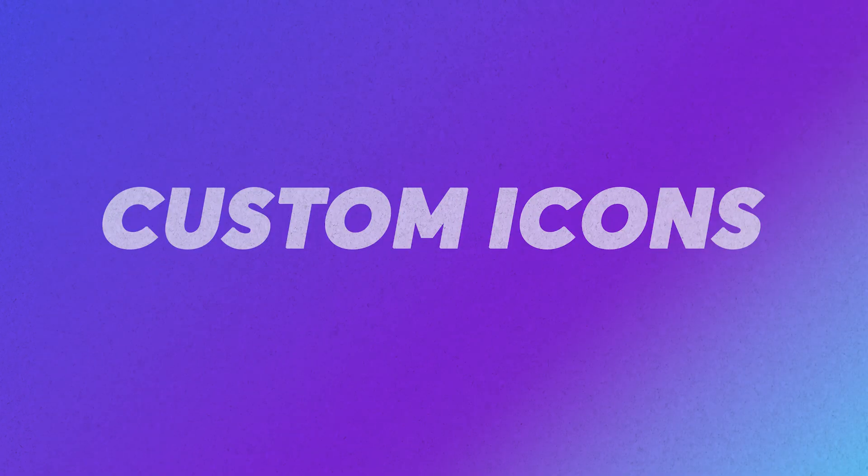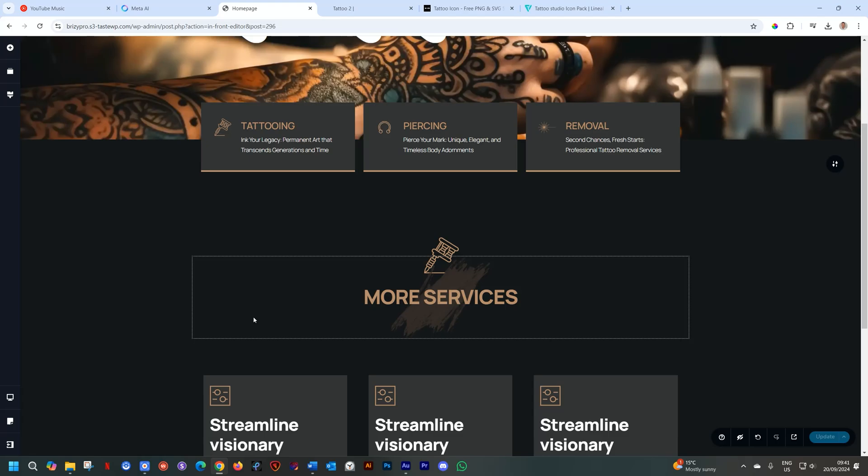Good morning, good afternoon, good evening, and a good wherever you are. My name is JP, and this is Brizzy, and we're talking about custom icons. That's really going to spark up your website and draw a lot of attention.